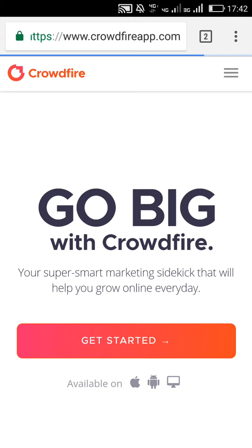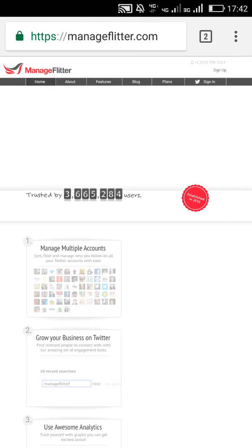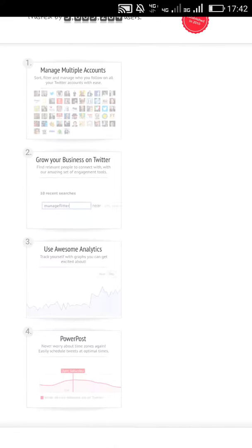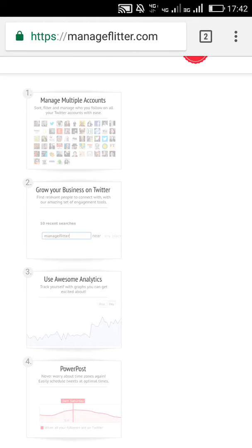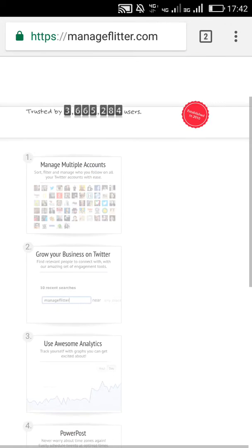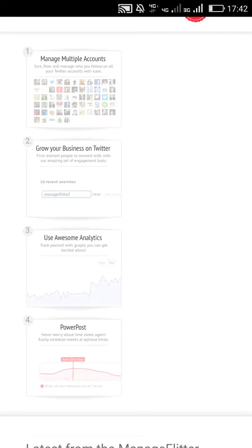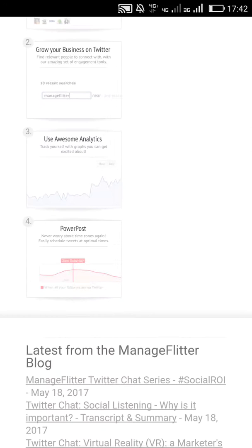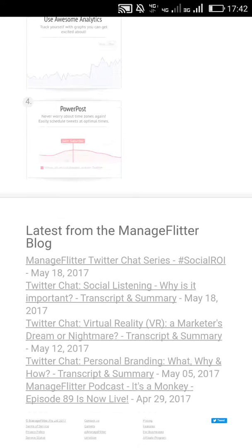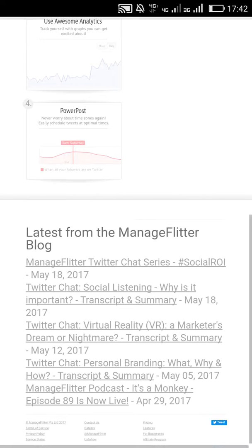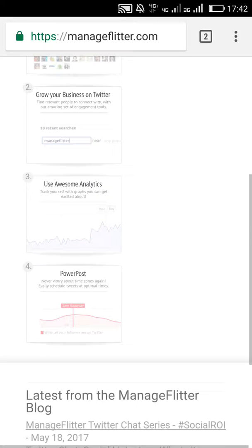Another tool I want to show is ManageFlitter — I'll drop the link in the description so you can check it out. It's an easy way to unfollow your subscribers or followers and it takes less time. They also have a plan for $12 where they help you remove your unfollowers in a single day.